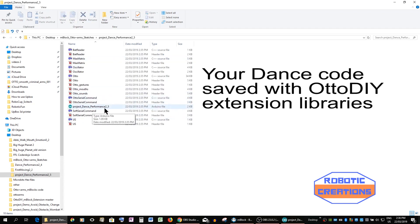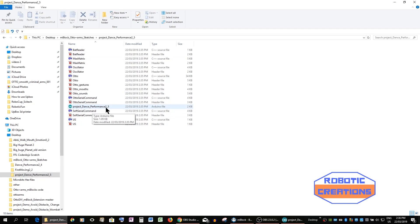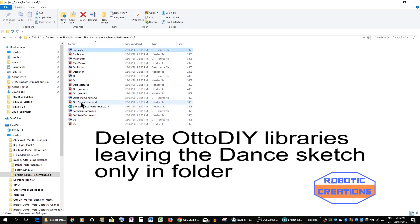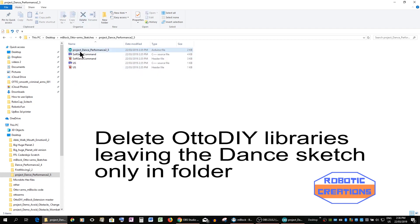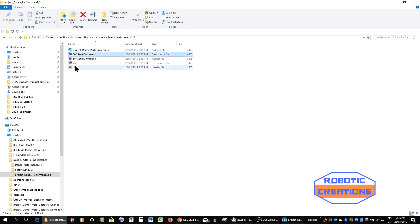So we're just going to save here and now as you can see the actual sketch is here but we've now got to get rid of all these libraries. So just delete them out.